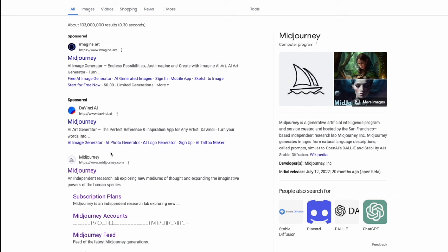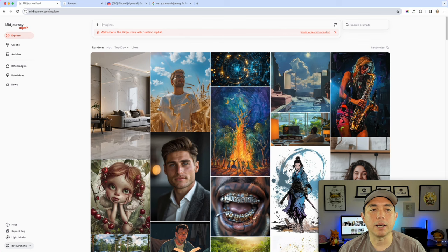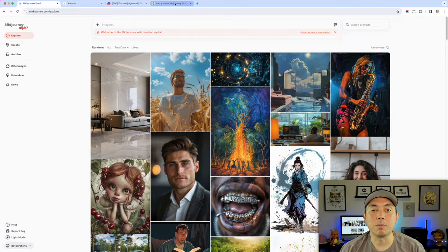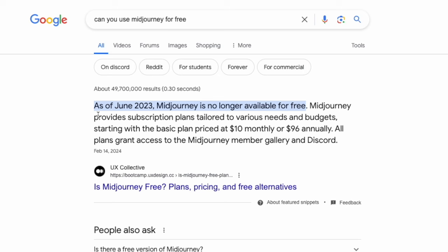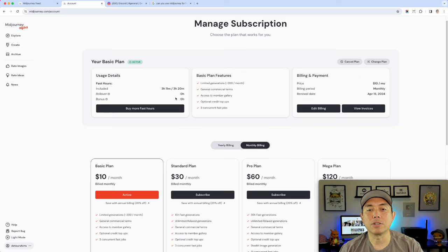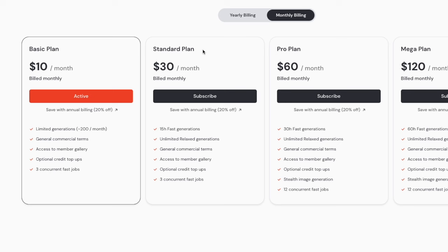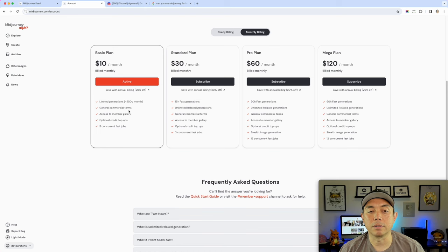Come in here — I'm already signed in. A lot of people started with MidJourney because it was free, but as of June 2023 there is no longer a free account. The plans are: basic at $10 a month, standard at $30, and pro at $60. They all include commercial rights so you can use this for print on demand, and yearly billing saves you some money.